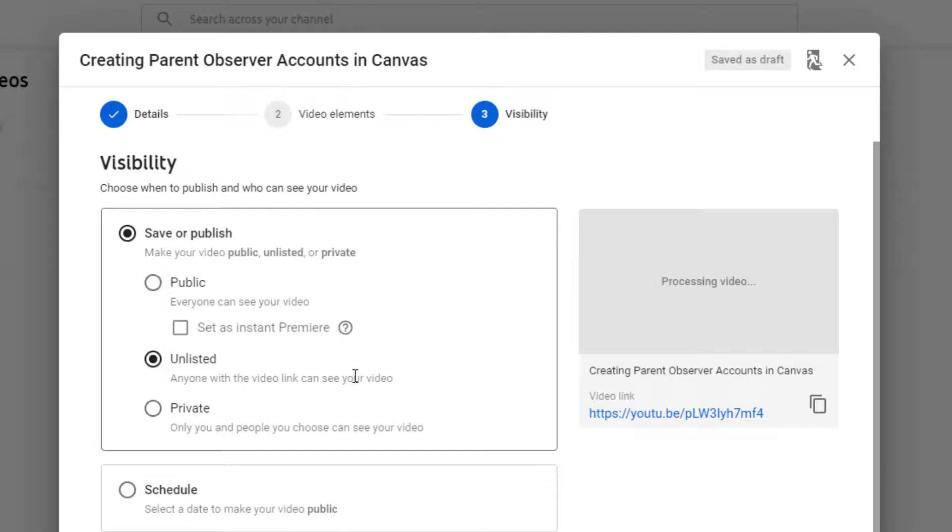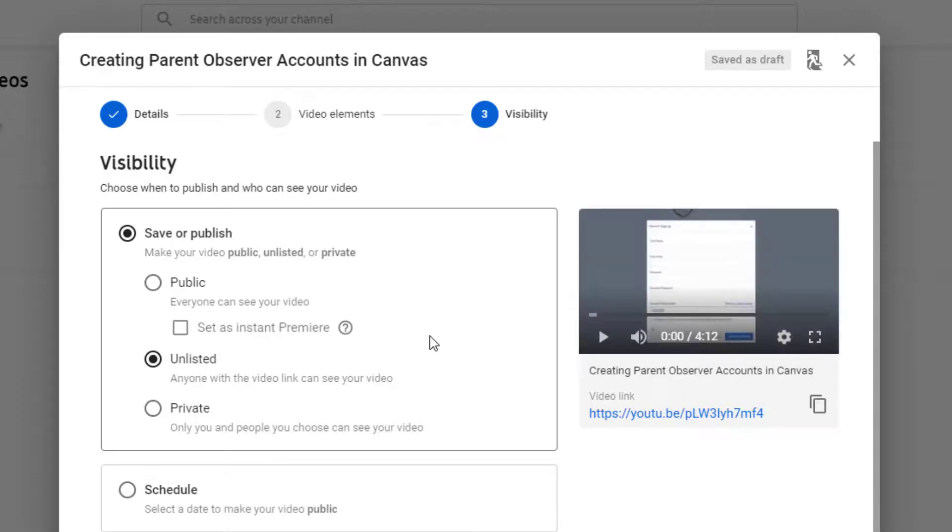You can mark it unlisted, which is one of the things we do most often. It means that anyone with the link can watch the video, but it's not searchable. So we really do like that one.